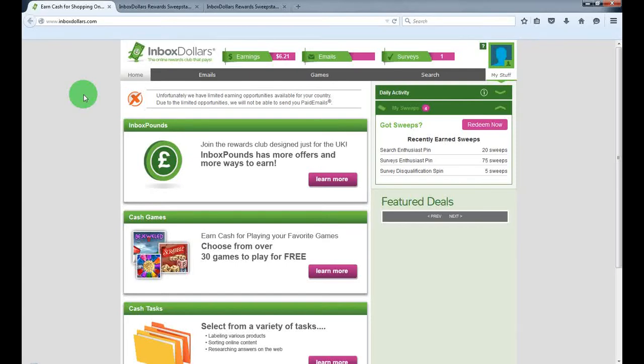Hello guys, today I'm going to show you a cool website called Inboxdollars.com where you can make money just doing simple tasks online.